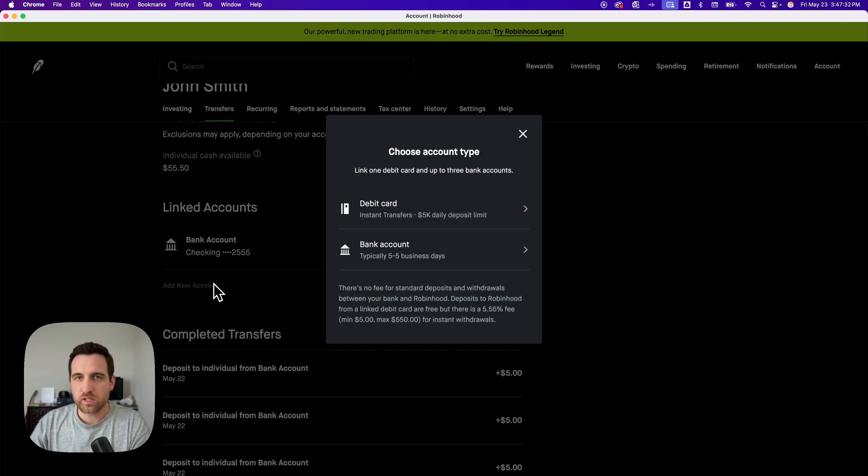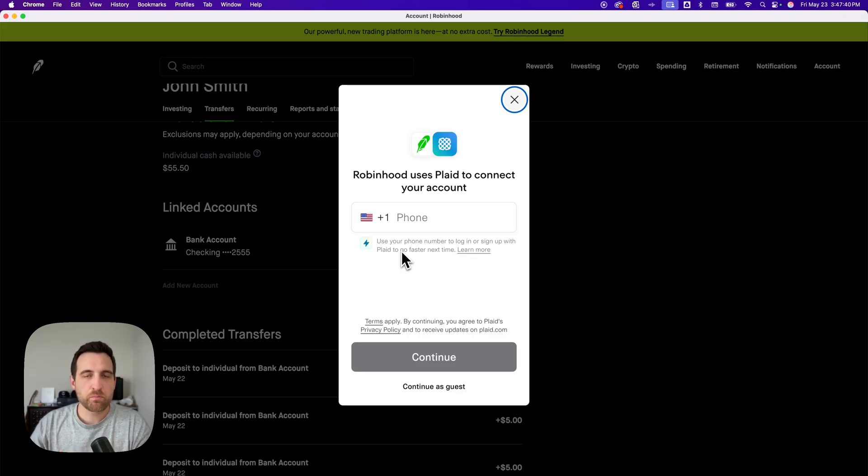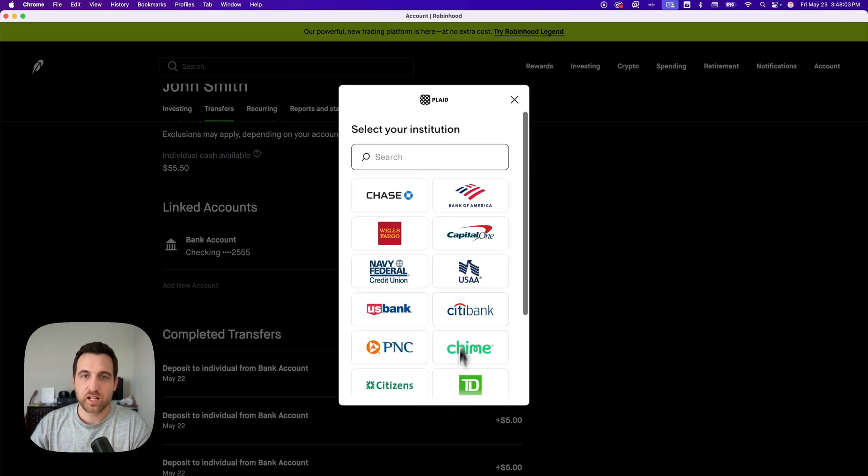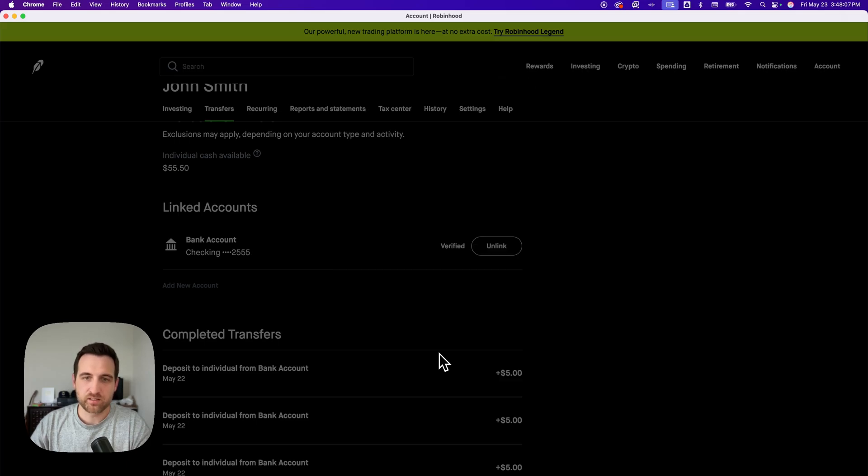Now we choose our account type. So we're going to choose bank account, and that's going to pull open this Plaid connector. You don't have to have a Plaid username, login, or put your phone number in. But if you don't want to use Plaid at all, I'm going to say continue as a guest, and then I'm going to exit. Yes, exit.